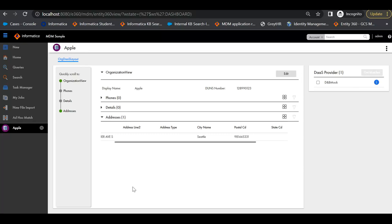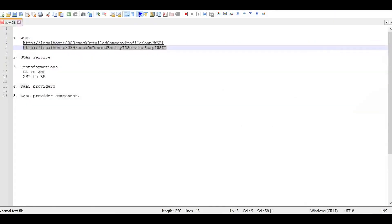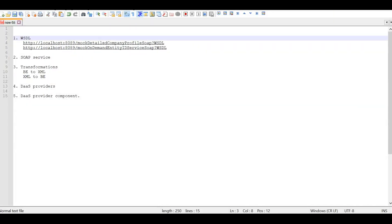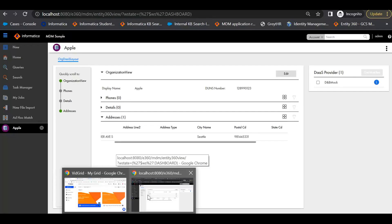The sequence in which we need to create is: the WSDL component, SOAP service, transformations (BE to XML and XML to BE), DAST providers, and finally the DAST provider component. All these configurations will be created from the provisioning tool.